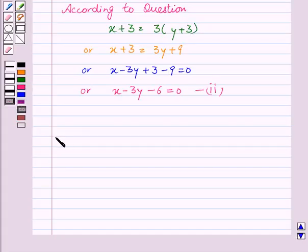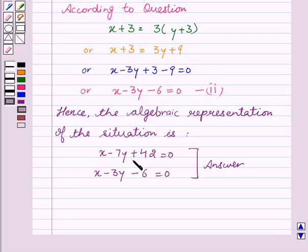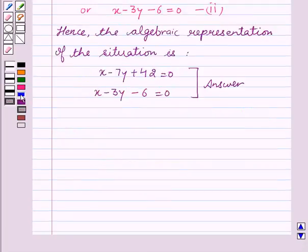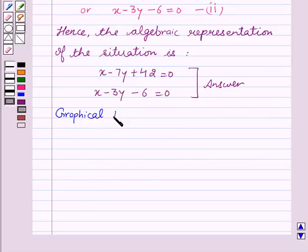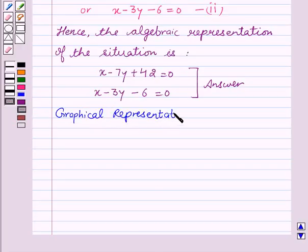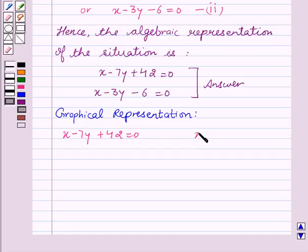Hence, the algebraic representation of the situation is: x minus 7y + 42 = 0, and x minus 3y minus 6 = 0. Now we will see the graphical representation of the given situation. We see that the two equations are x minus 7y + 42 = 0 and x minus 3y minus 6 = 0.